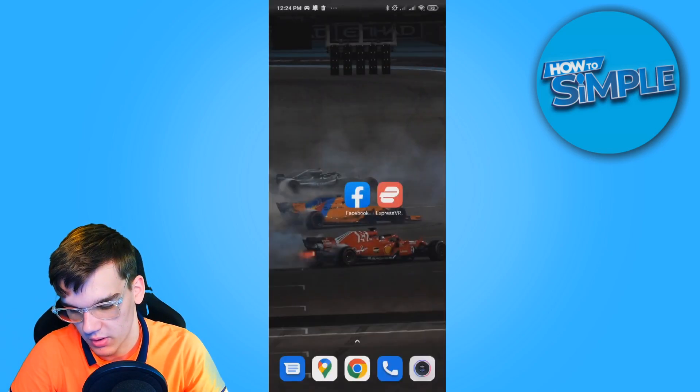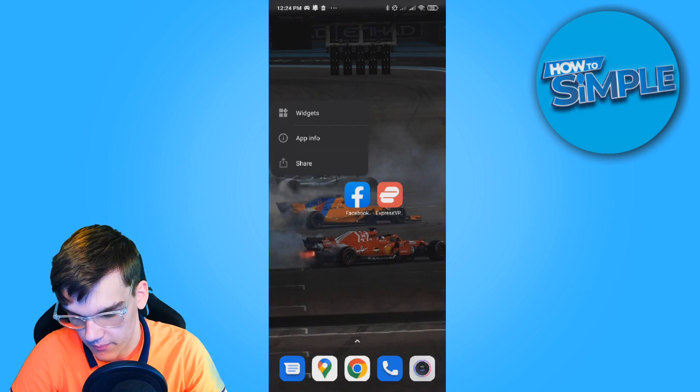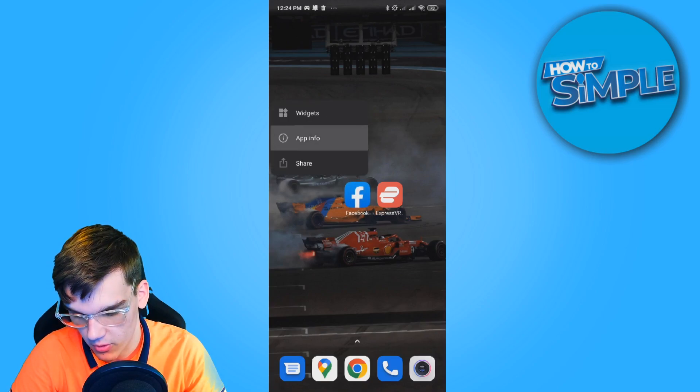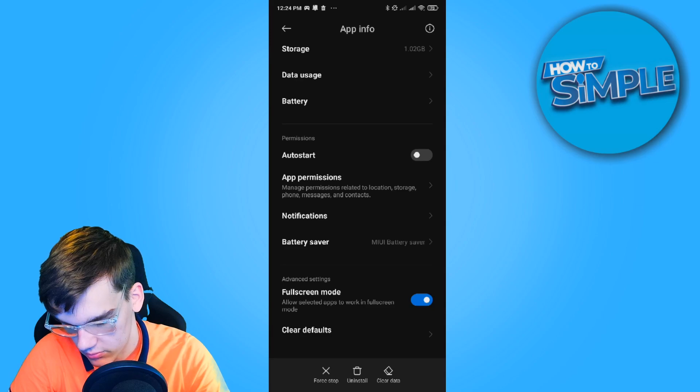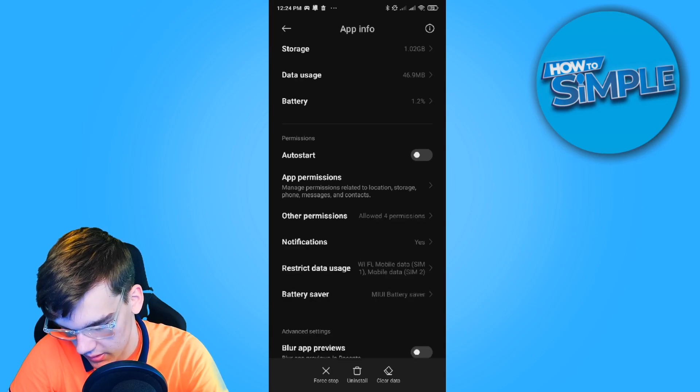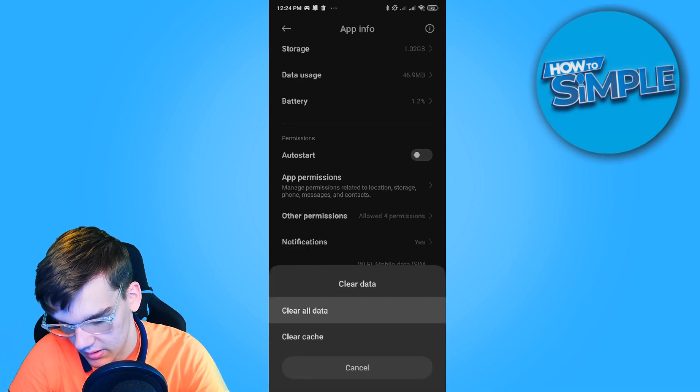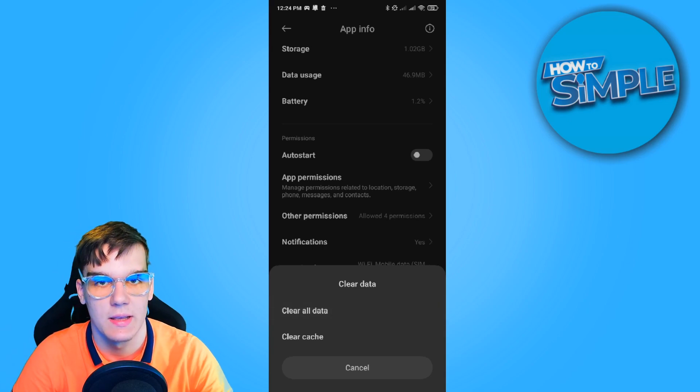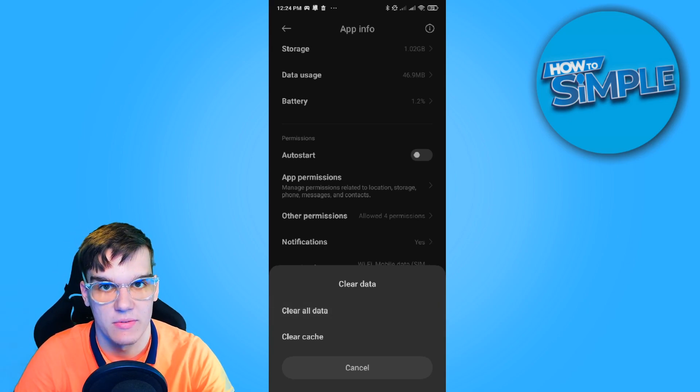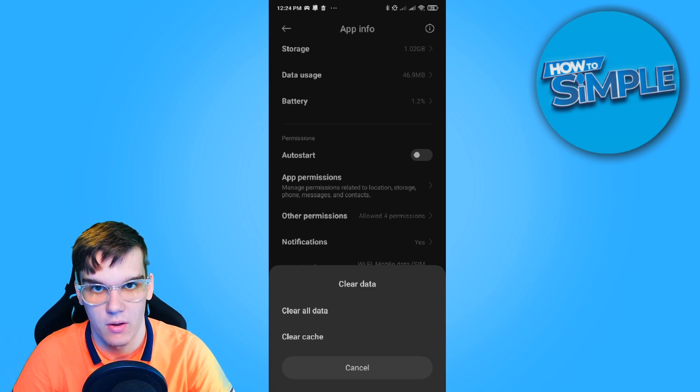What you can do is go into the Facebook app and hold it, go to App Info, scroll down, and hit Clear Data. You want to hit Clear All Data. So this is basically refreshing the Facebook app, completely wiping everything off.